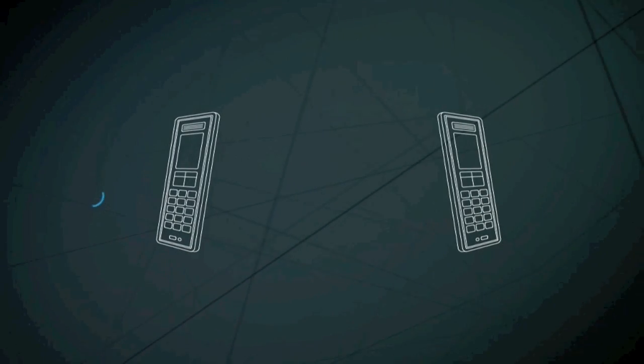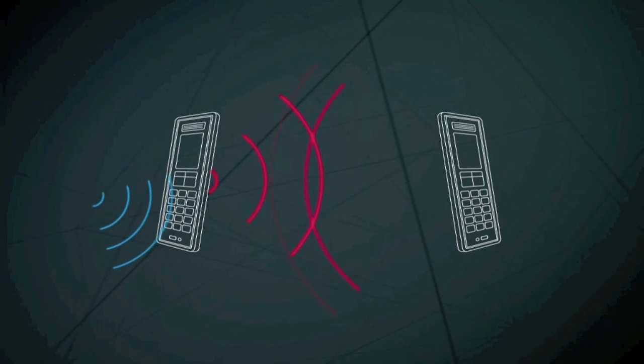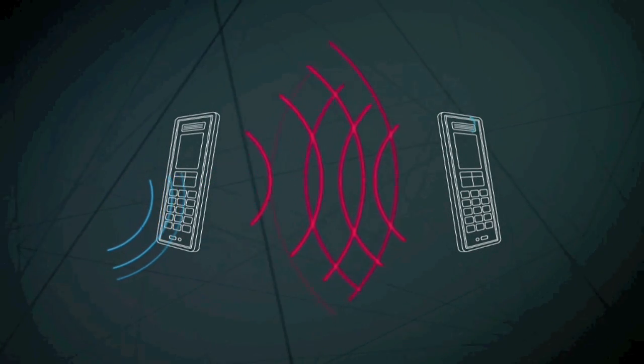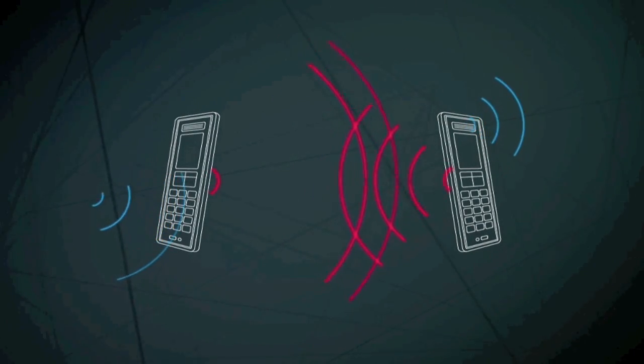Instead of wire, mobile phones use radio to send the signals. You can find out more about mobile phones in another section.